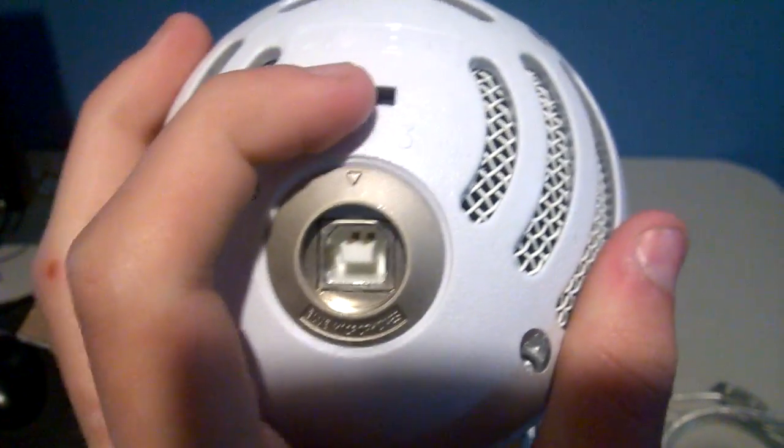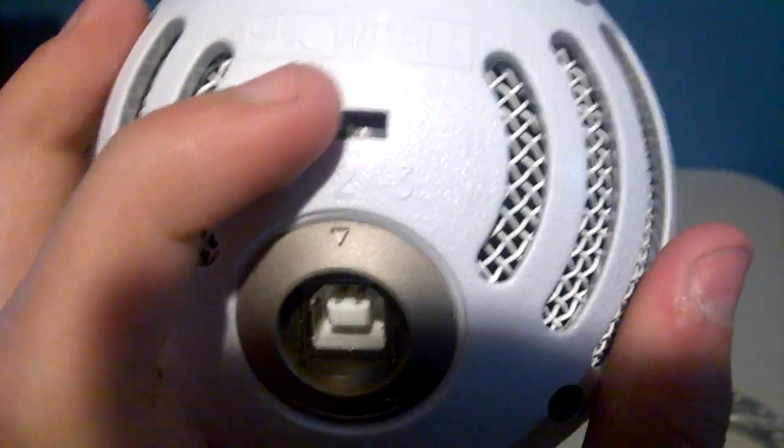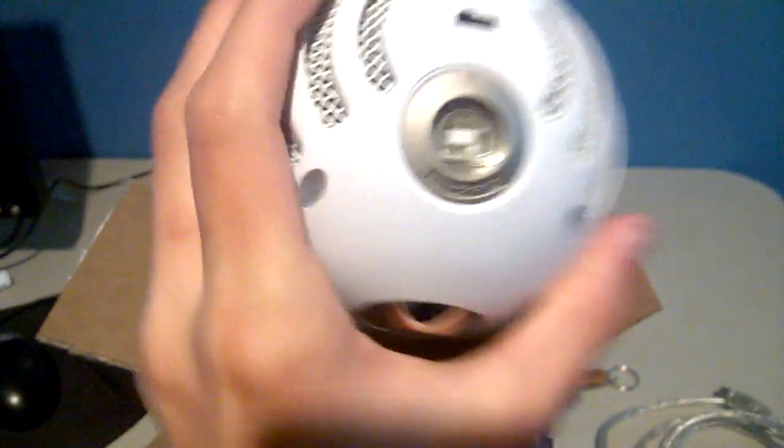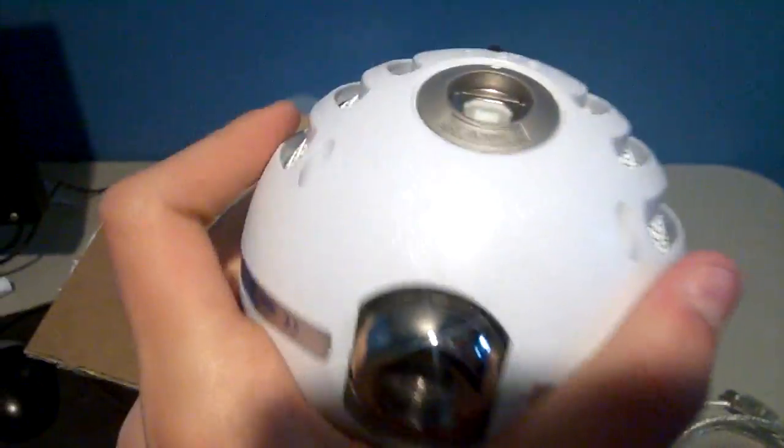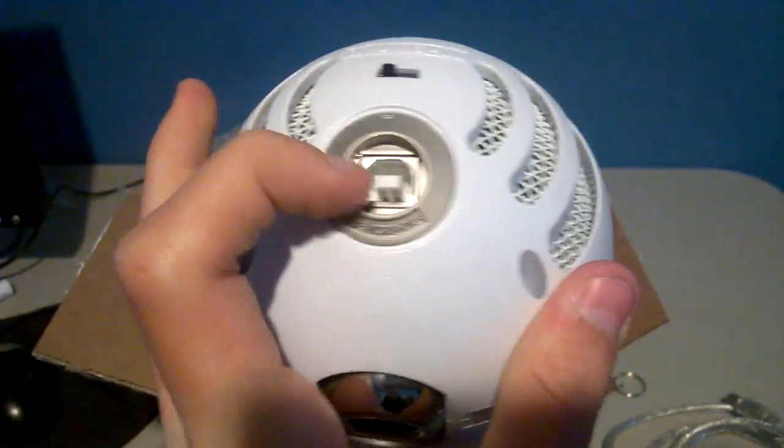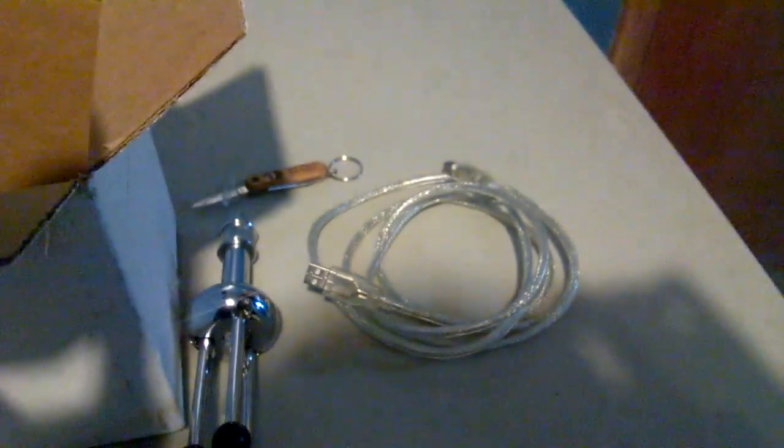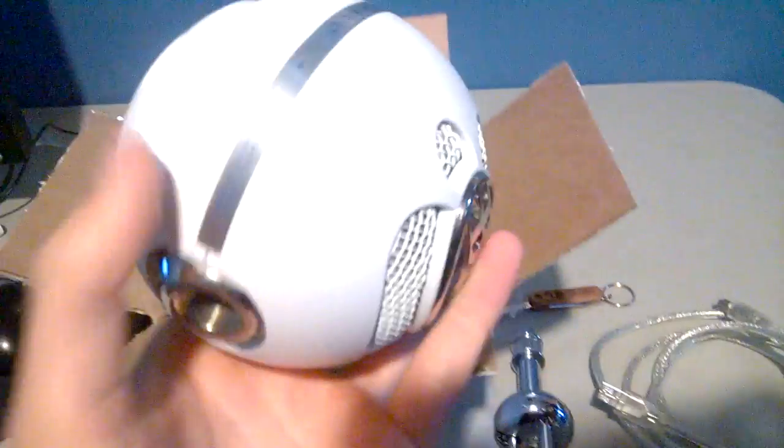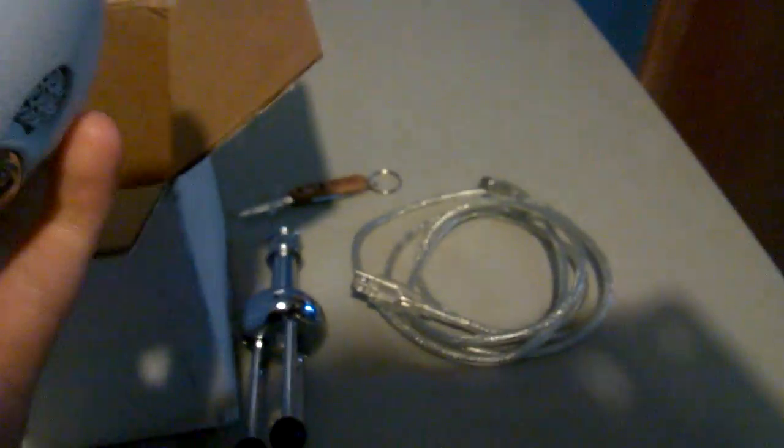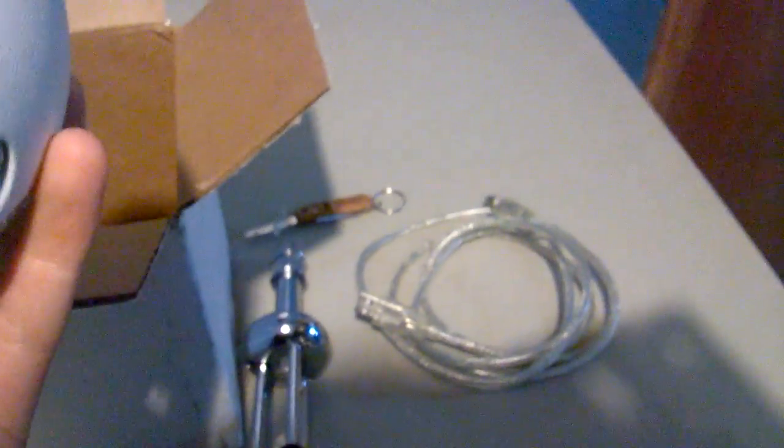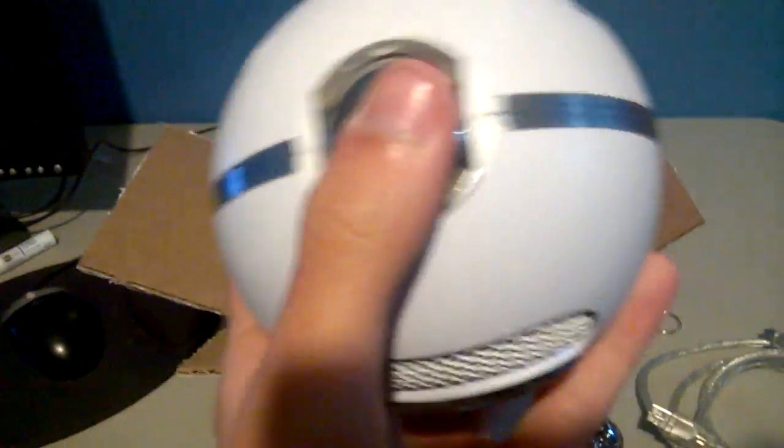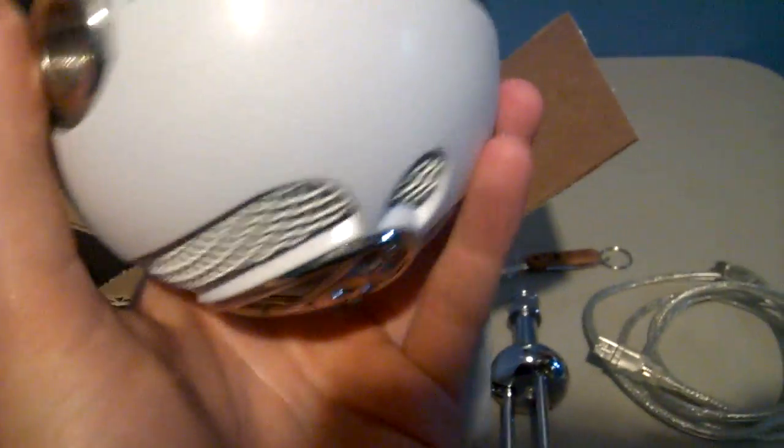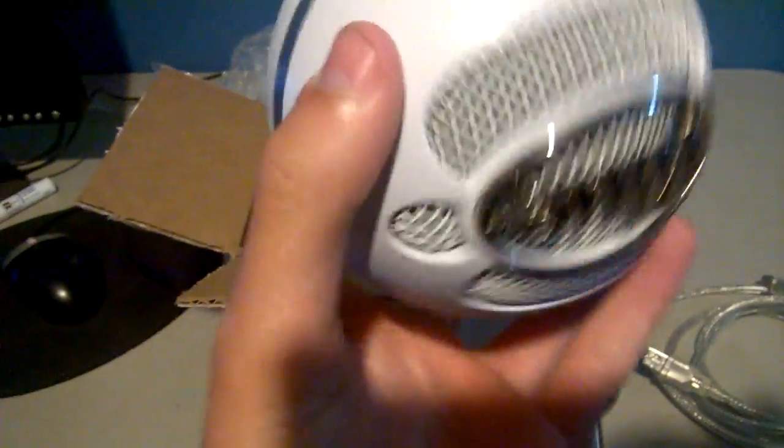One of them like you can hear like a 360 something. This right here would be the thing for the USB, the other end plugs into the microphone. So, screw the stand into there.